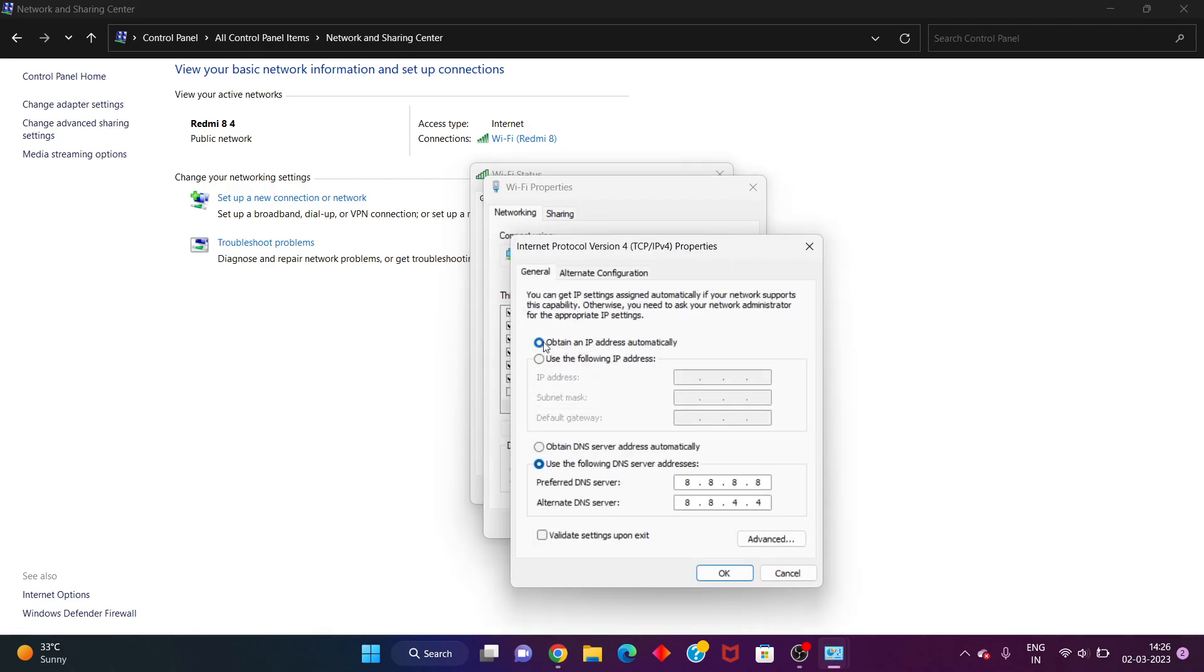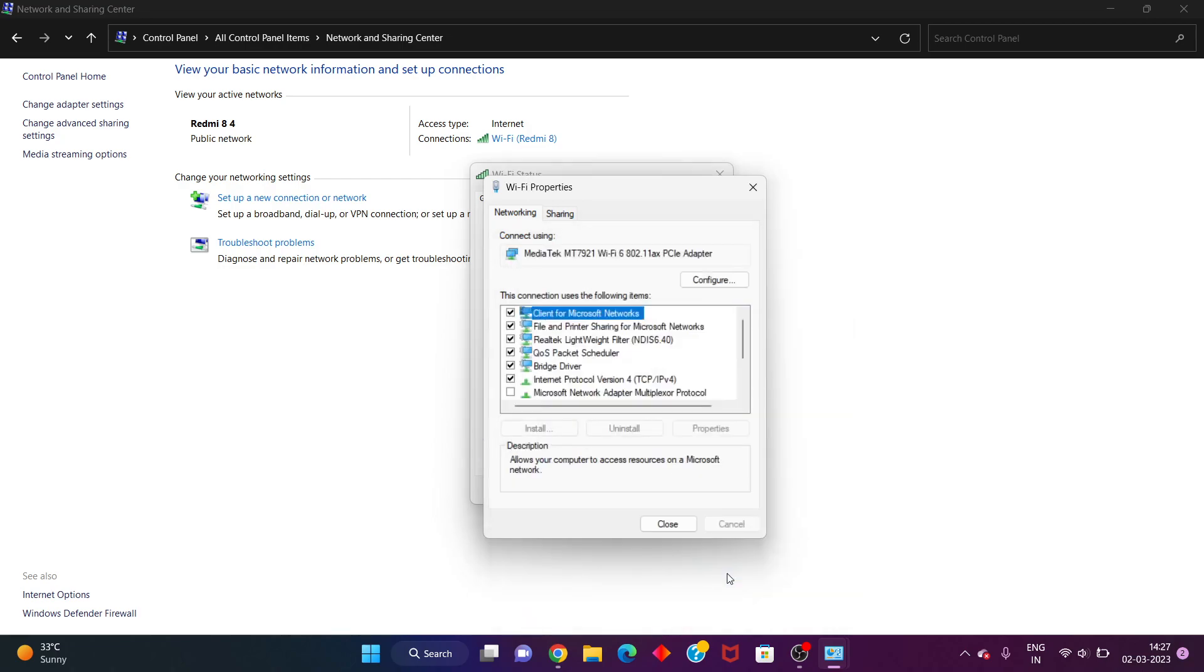Properties. You will unselect Obtain IP address automatically. You will select Use the following DNS server address. You will change the DNS address for 8.8.8.8 and 8.8.4.4. Okay, after, click to the OK.